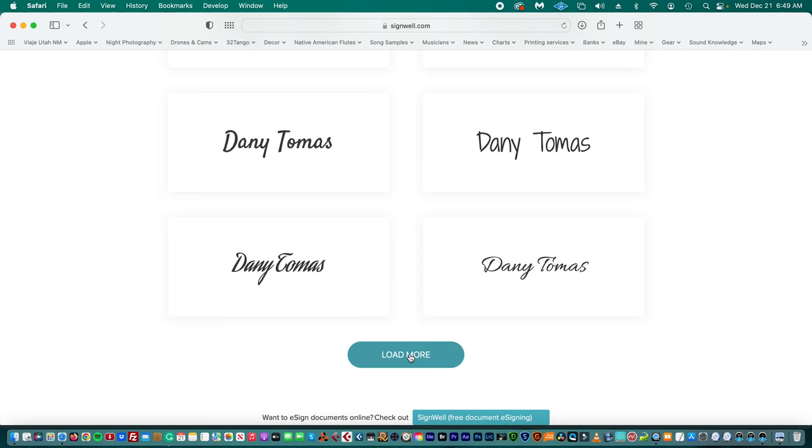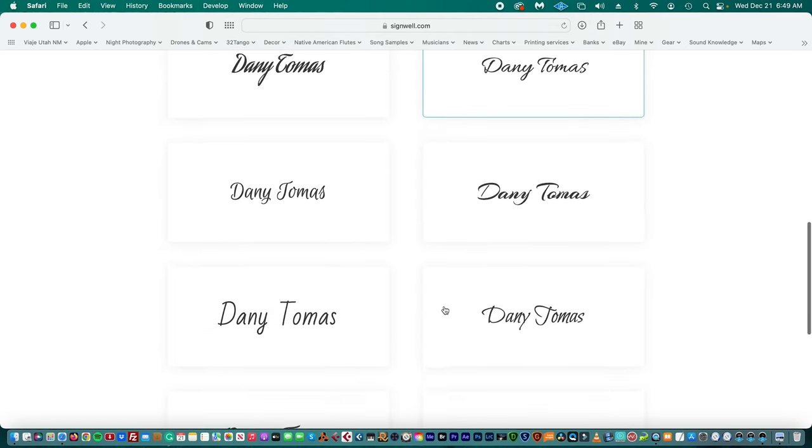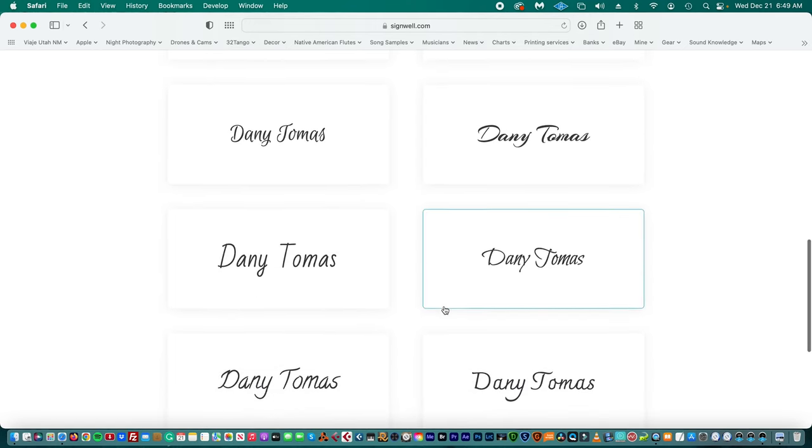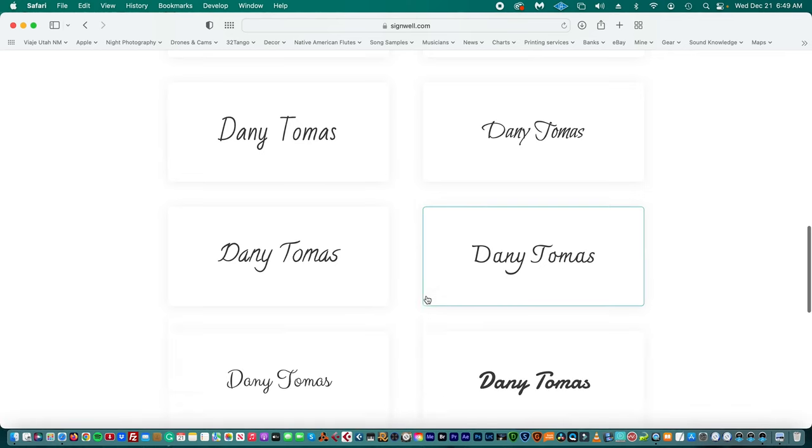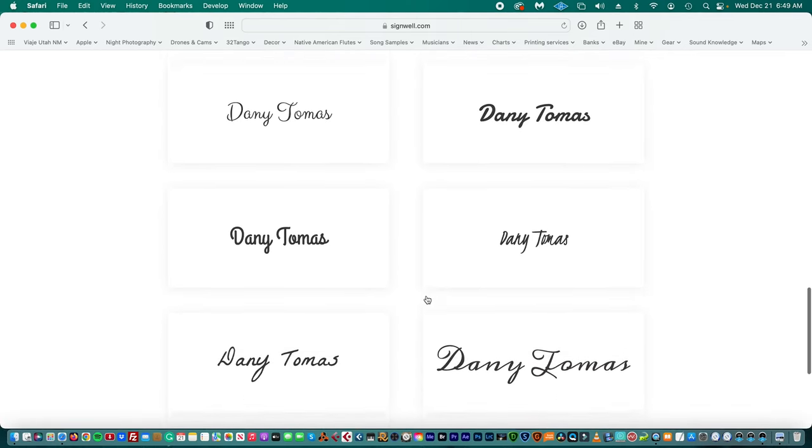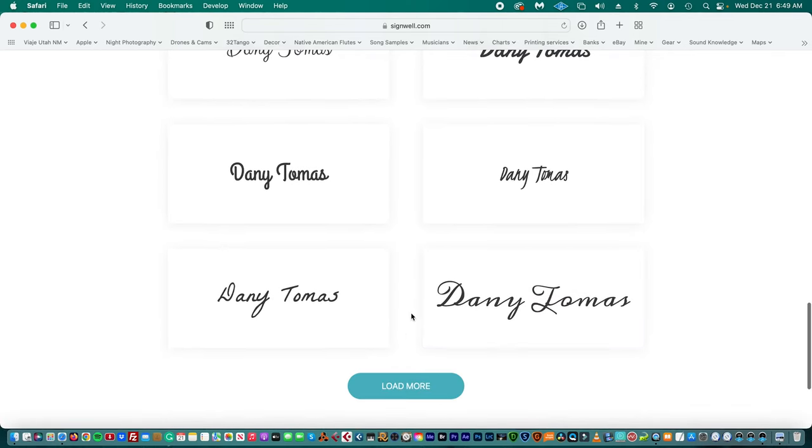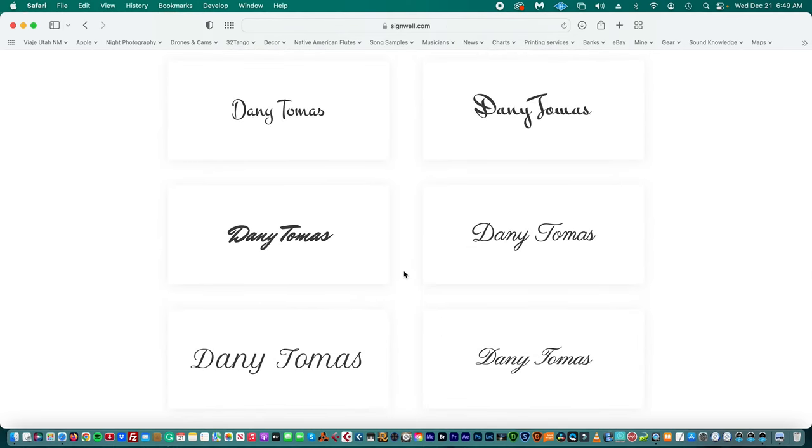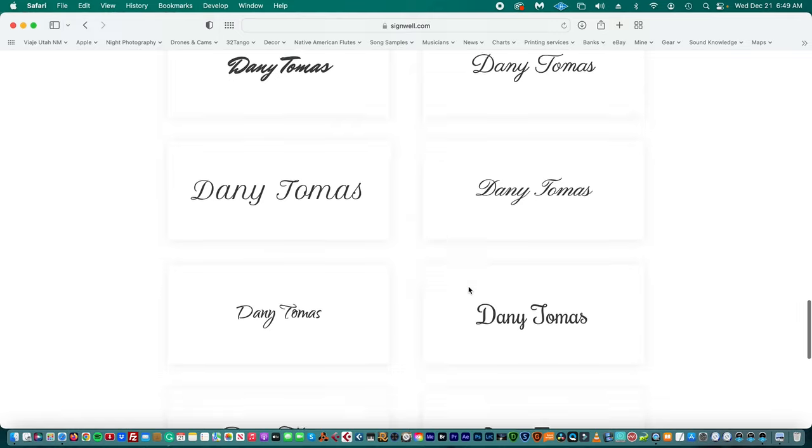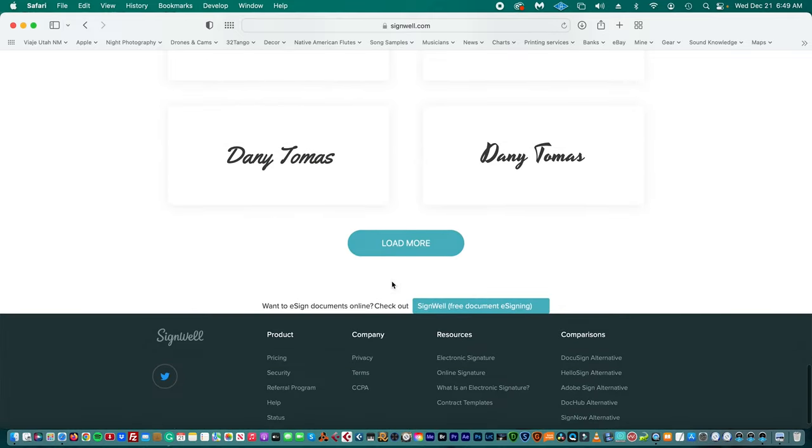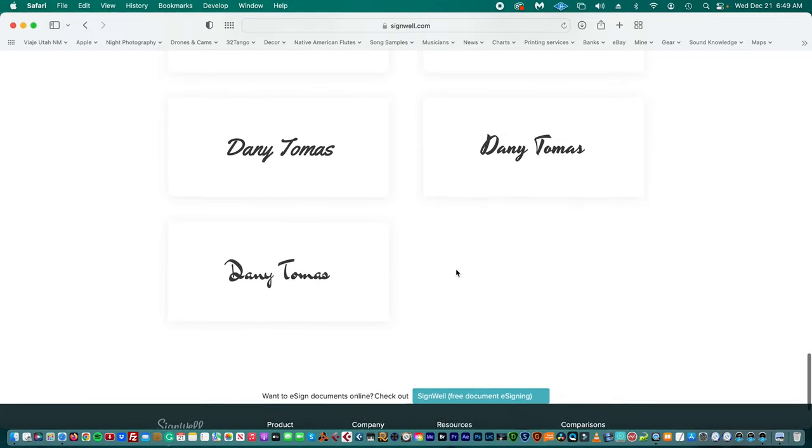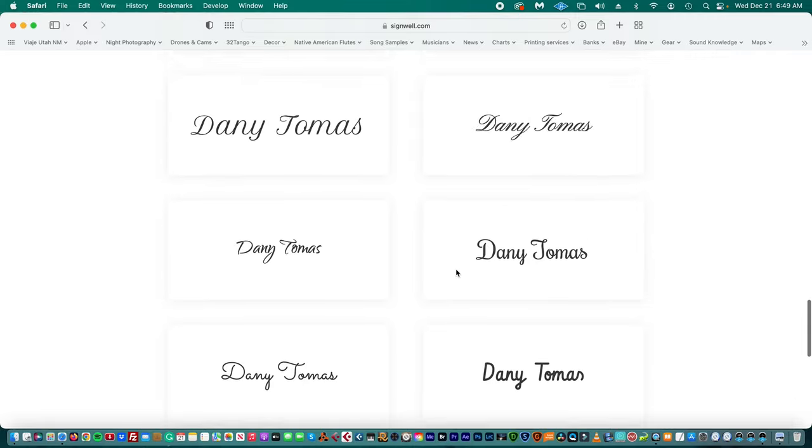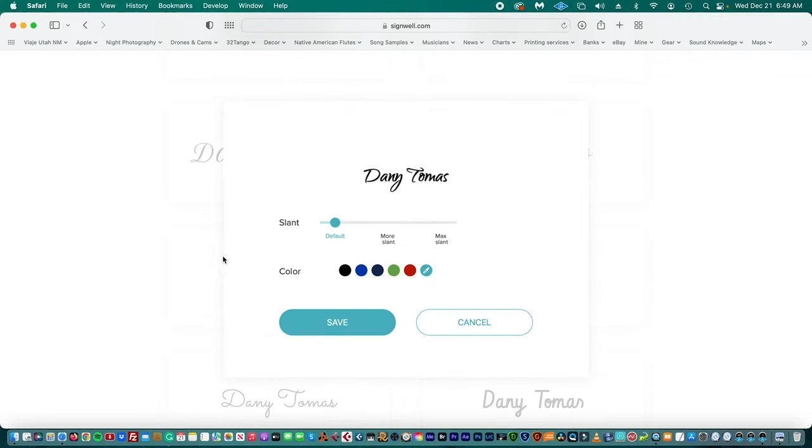Let's choose one. Let's choose this one. So then you have to pick a color.